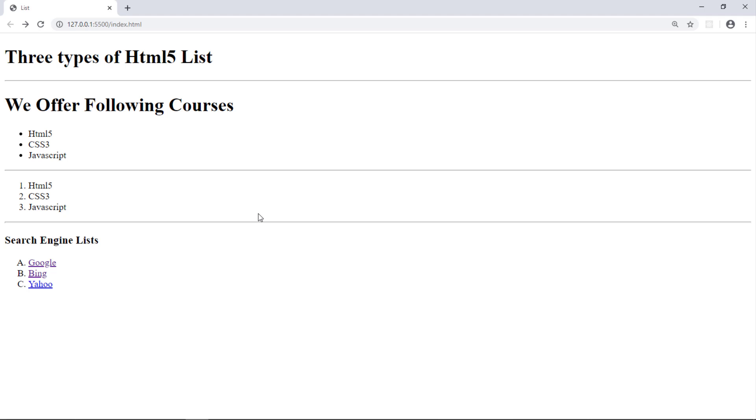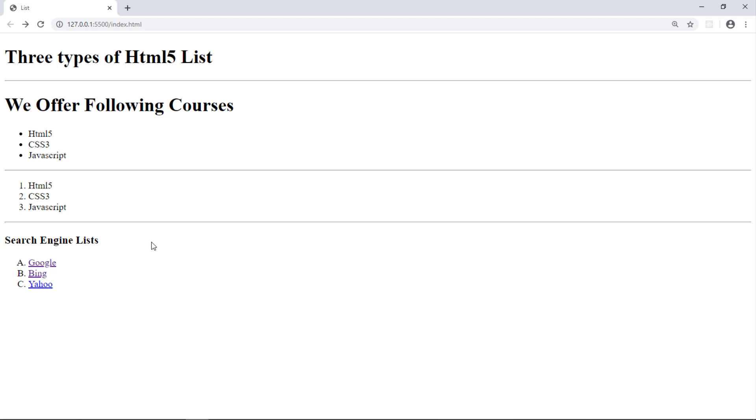Welcome to this video. In this tutorial, we are going to learn how to use HTML list to create such a list. This is an unordered list and this is an ordered list. You can see 1, 2, 3 and also we learn how to change these numberings.